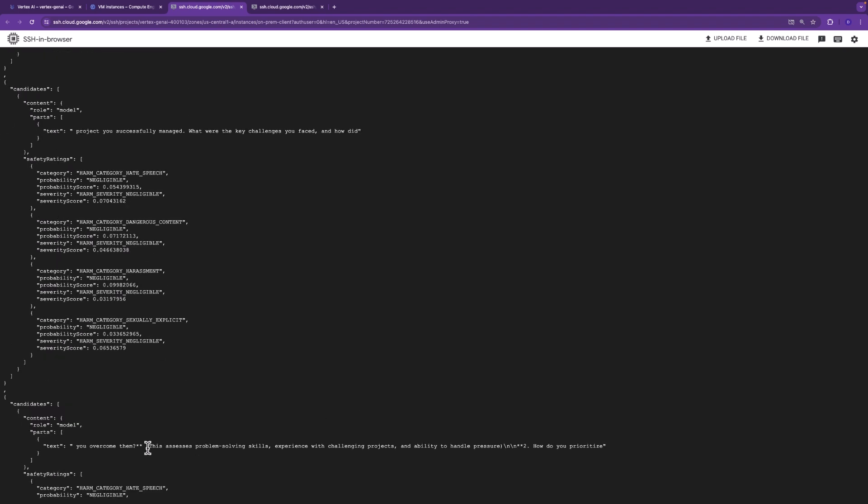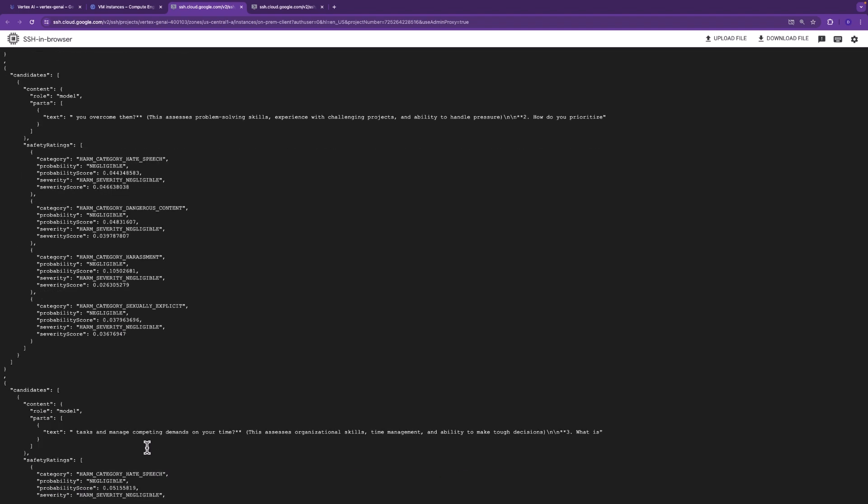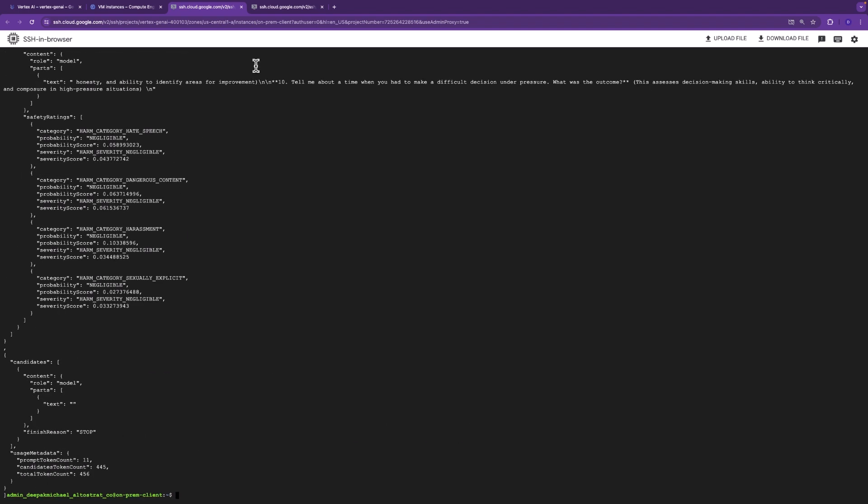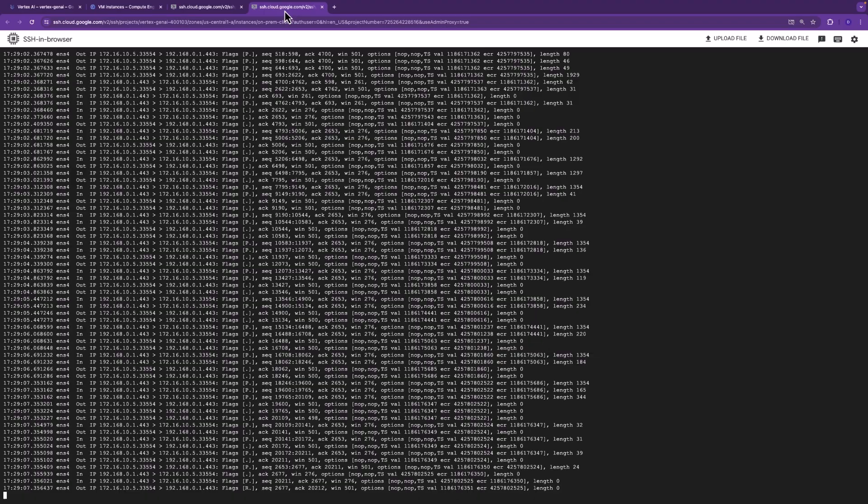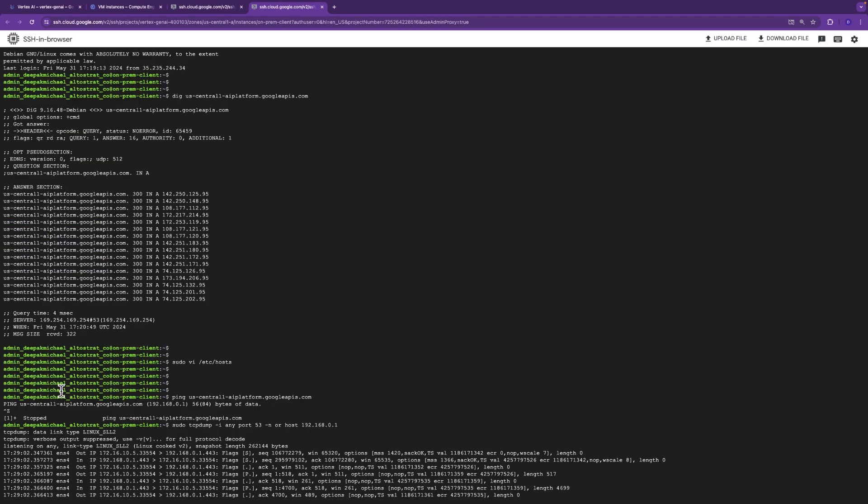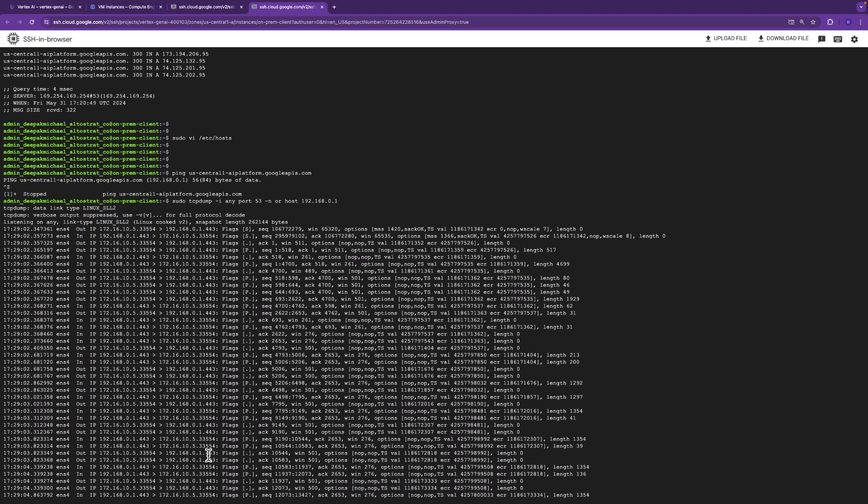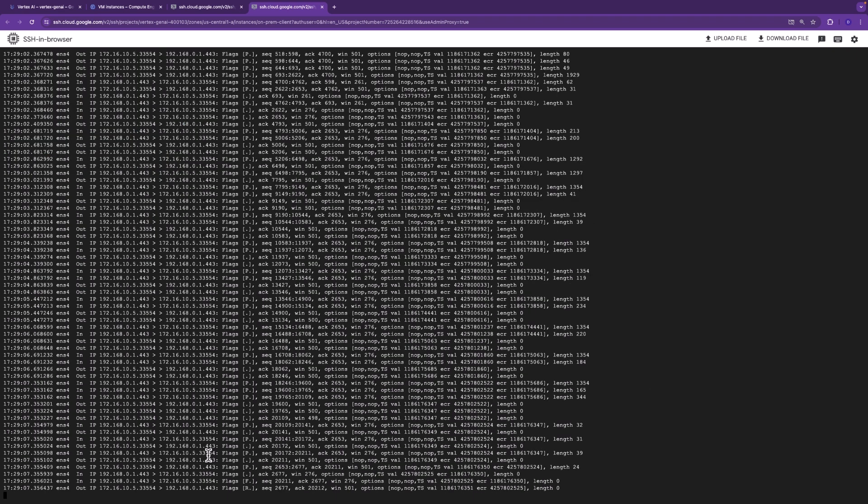But how do you prove private connectivity? So recall, we have the TCP dump running previously. So here in the TCP dump, you can see the source destination, bi-directional communication between the OS, the on-prem client, communicating to the Vertex networking VPC that contains the PSC endpoint IP address, 192.168.0.1. And that connectivity is over HA VPN, hence private connectivity between the on-prem client and the PSC endpoint.